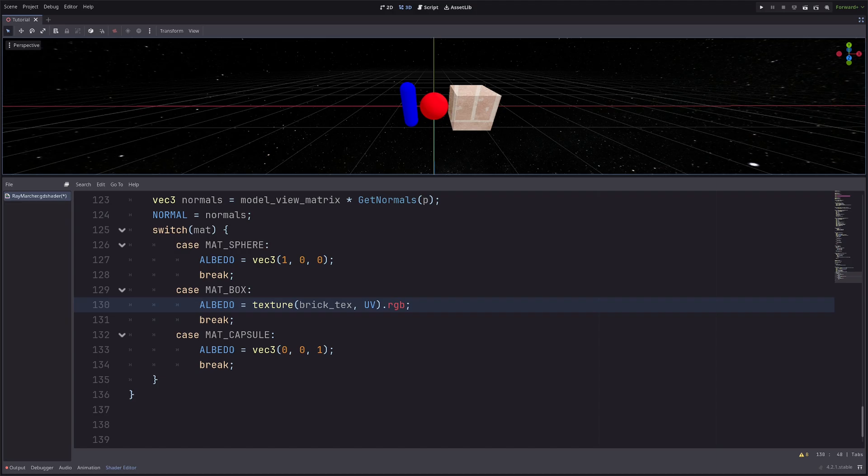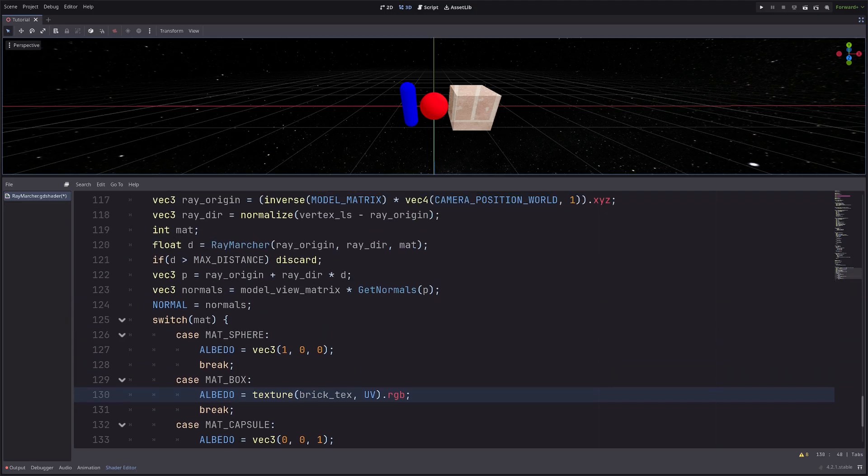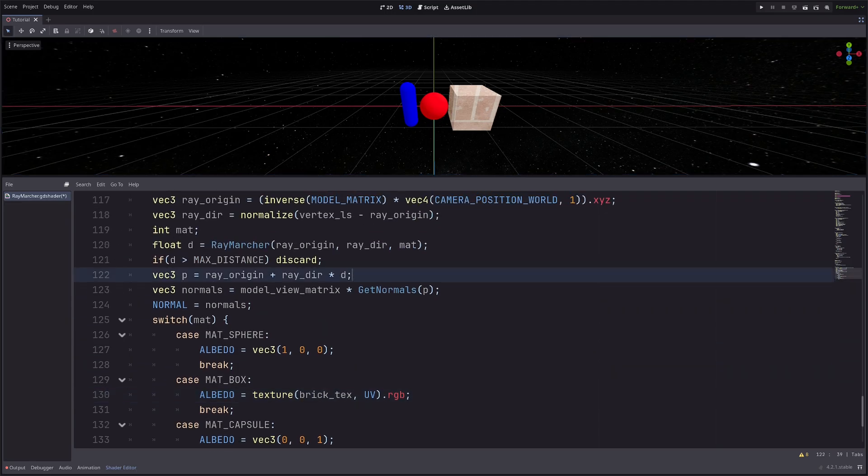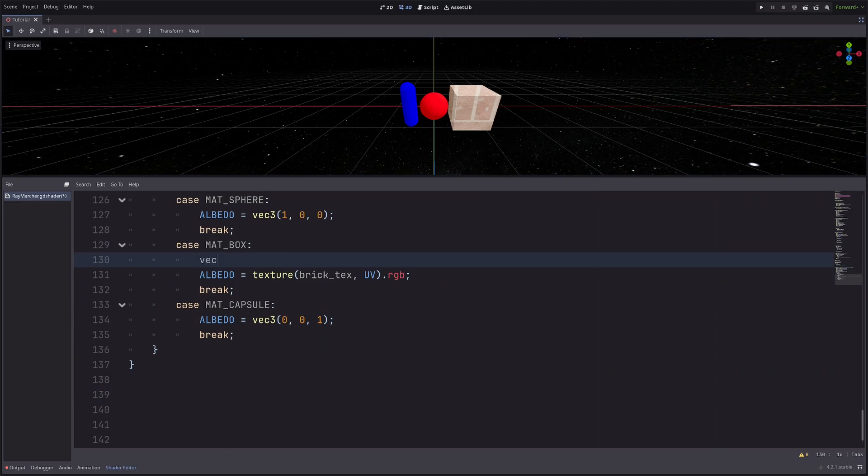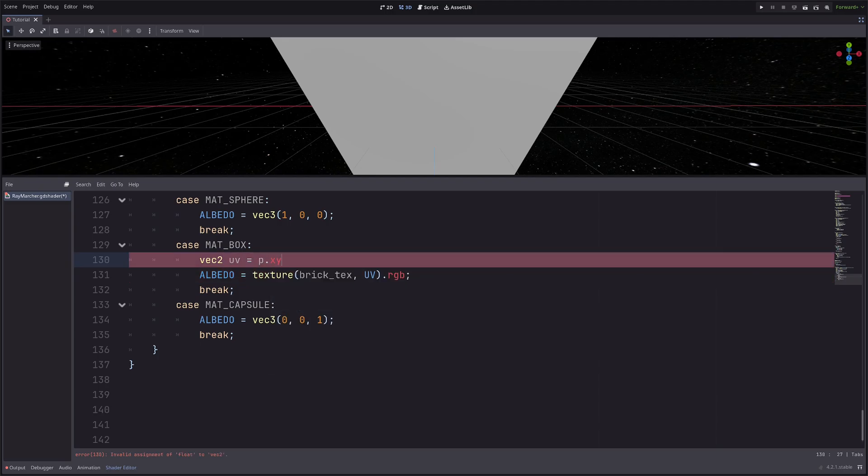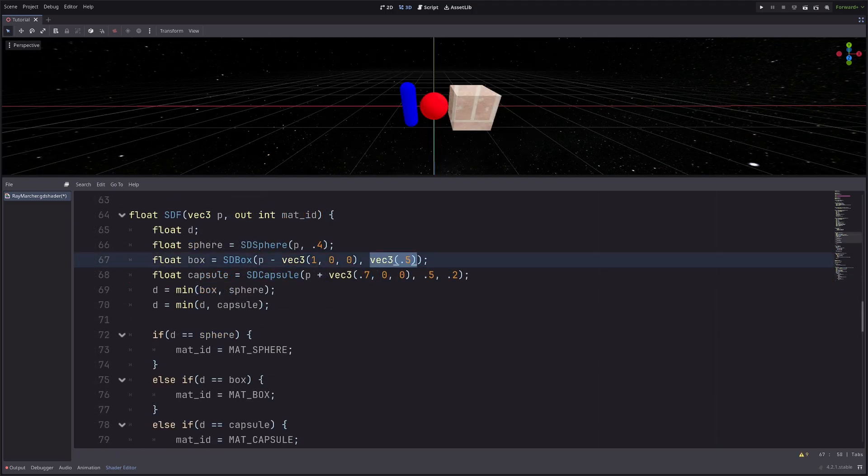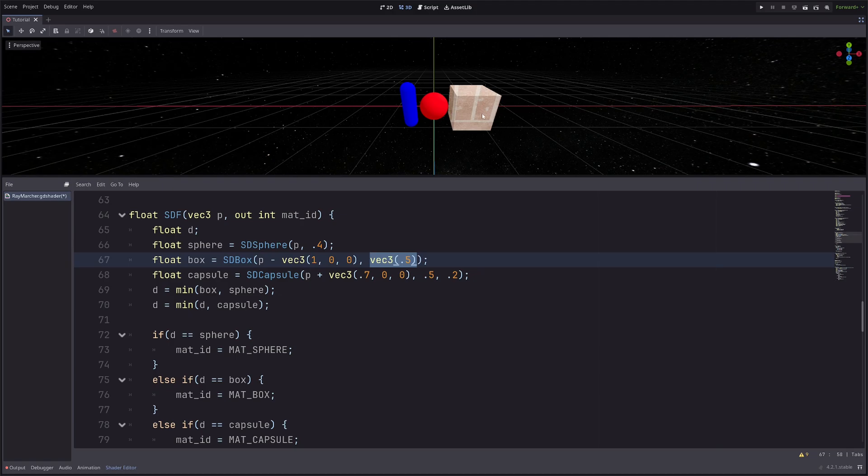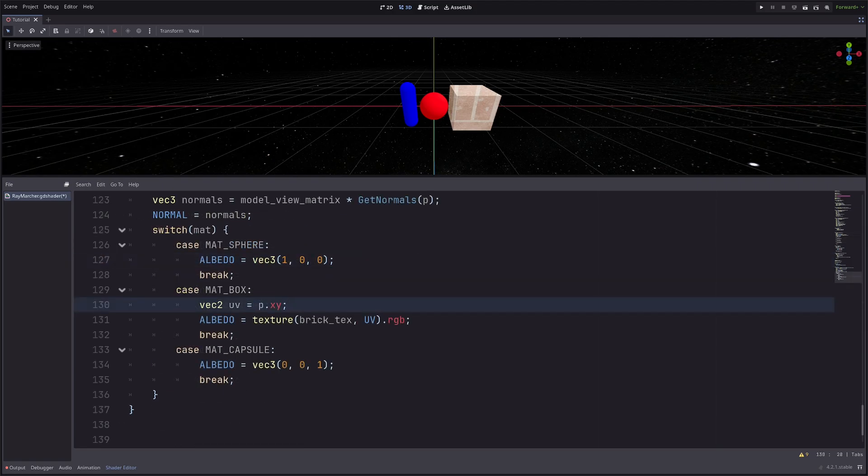So just like I calculated the normals in episode 3, I need to calculate the UVs for this particular box. I can do that with this point p. vec2 uv equals p dot xy. Now for my box, I have set the half size to 0.5, so it is 1 meter wide in all directions. So if the box was sitting at the origin, my p dot x would be 0 at the center, 0.5 in the right side, and minus 0.5 in the left side. Same thing for p dot y. But I have moved the cube 1 meter to the right, so currently x will be 1 at the center, and it will go from 0.5 to 1.5.